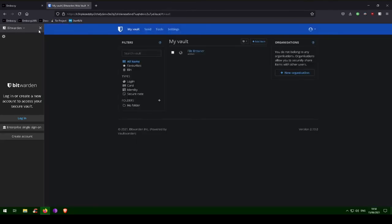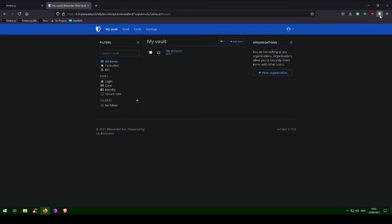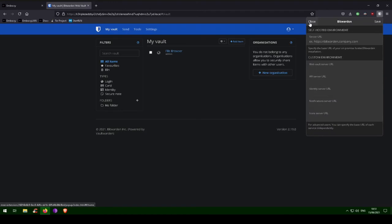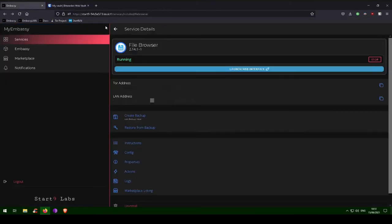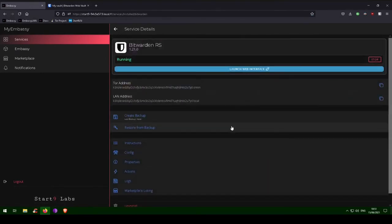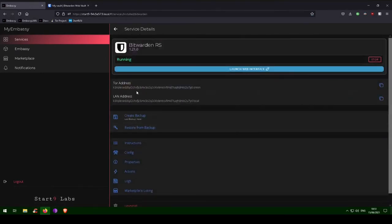Once installed, click on the extension and click settings in the top left. Under self-hosted environment, you will see a field for server URL. Here, we need to paste in our Bitwarden Tor address. Go to your embassy and copy your Bitwarden Tor address, then return to the extension and paste it in, prefixed by HTTP colon forward slash forward slash.